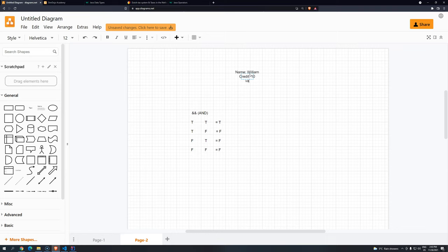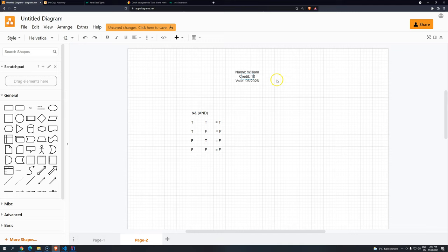And imagine that the valid date, like valid through, should be 06.2026. For example. So this is what is stored in the database. This is what we know that we can accept.